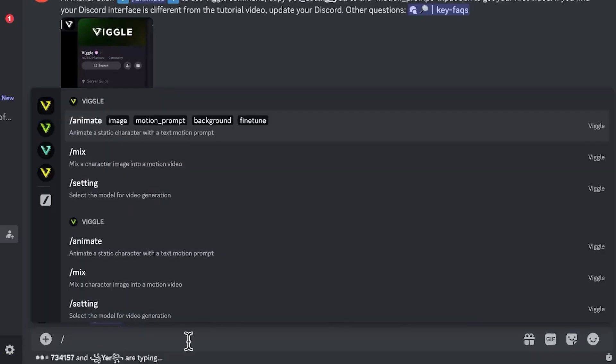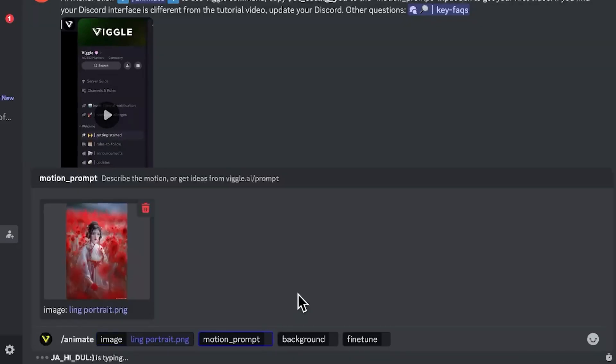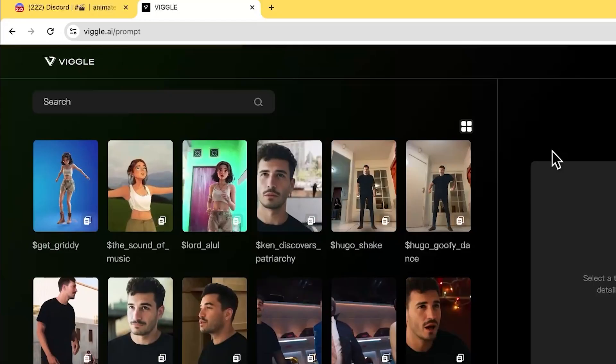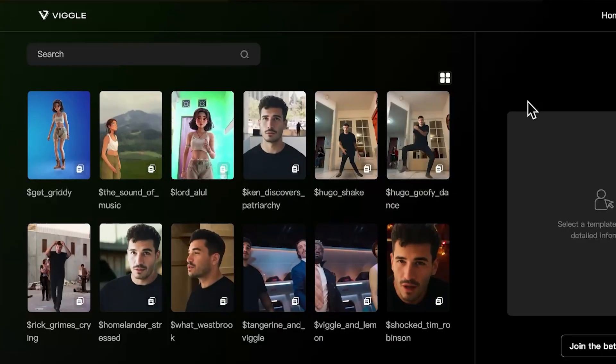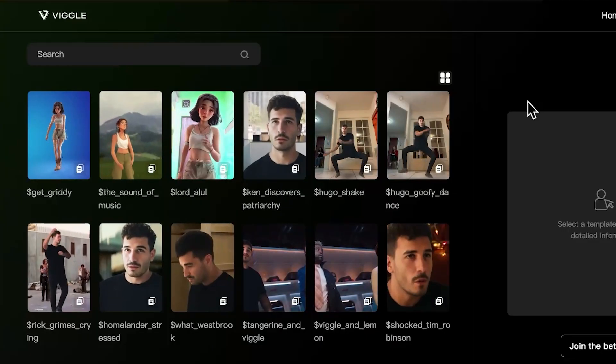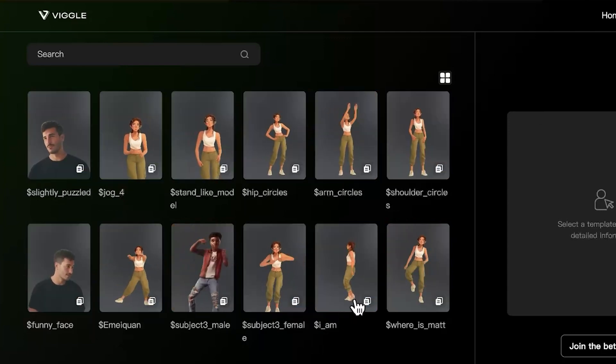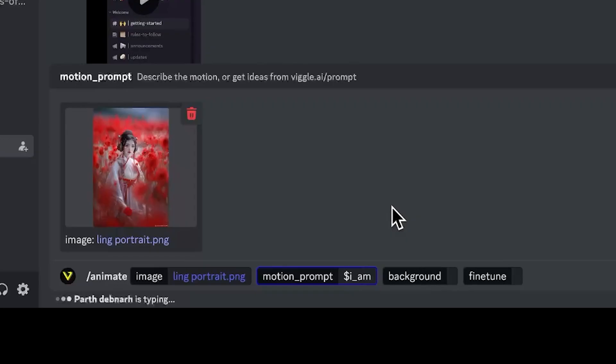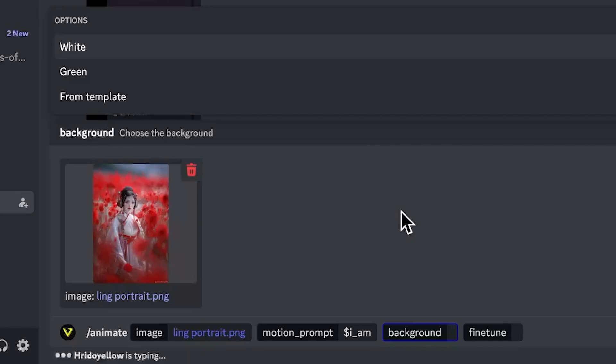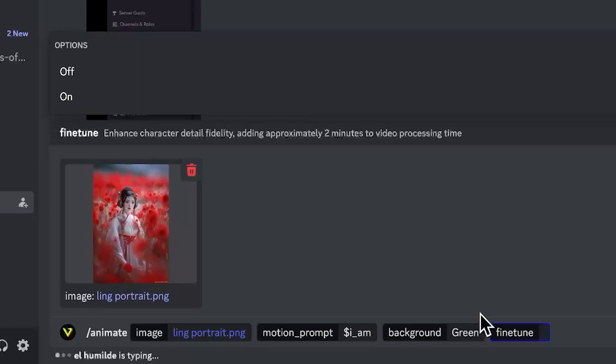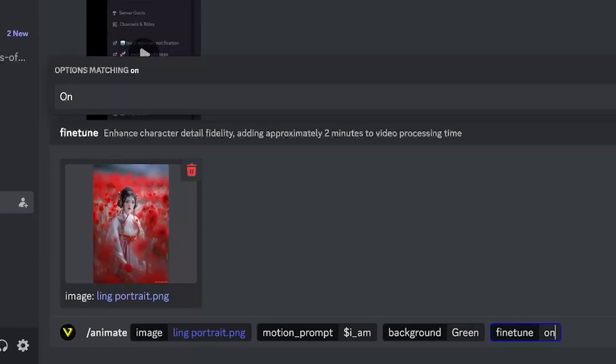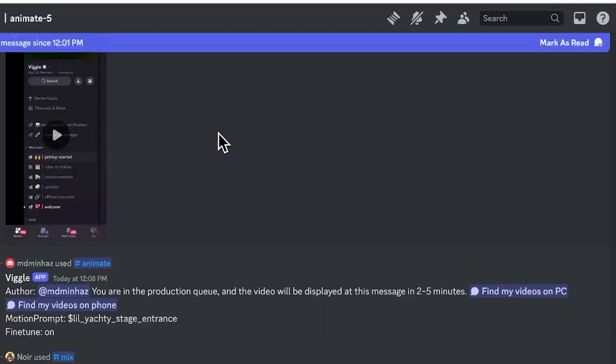You'll see animate and mix as the two primary commands you can use here. Let's try animate first. For animate, you want to upload an image of your character. For motion prompt, you want to go to vigo.ai/prompt and here you can see a lot of available motions to use. Once you find the motion you want to use, just click to copy it and paste it at the motion prompt. For the background, you get to choose from white, green, and from template. I normally choose green, then later it's easier to remove the background and use our own background. Fine-tune allows Vigo to enhance the quality and accuracy of the generated results. It may take longer time. I always put it on, and then we can hit enter.